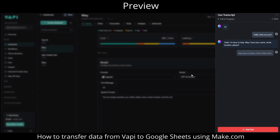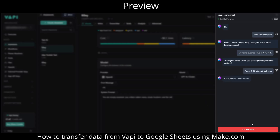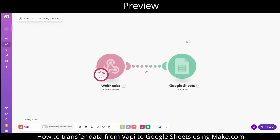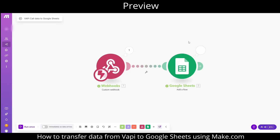Right now you can see I am in a conversation with the agent. I am providing my email address, phone, and location. Then I am ending the call. Then the webhook is triggering and adding a row to Google Sheets.